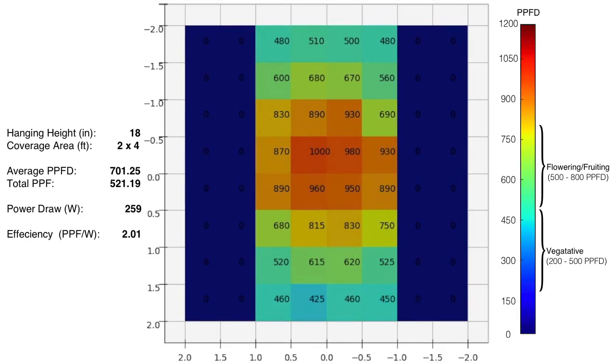So on the right you can see what I think are good recommended ranges for flowering and fruiting around 500-800, and vegetative growth which should be around 200-500. That puts this light squarely in the powerful flowering arena.